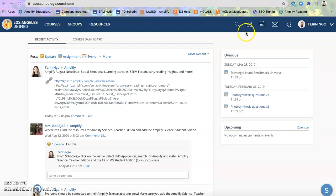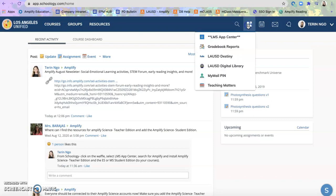You'll click up at the top. There are four little squares, sometimes called the waffle. So click on the waffle. Select LMS App Center.